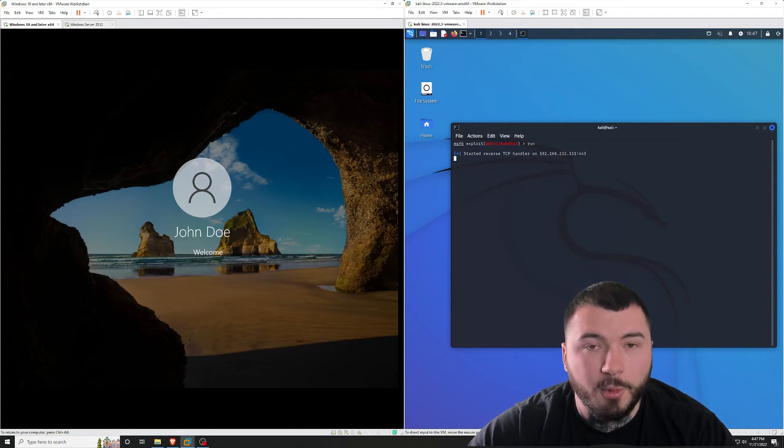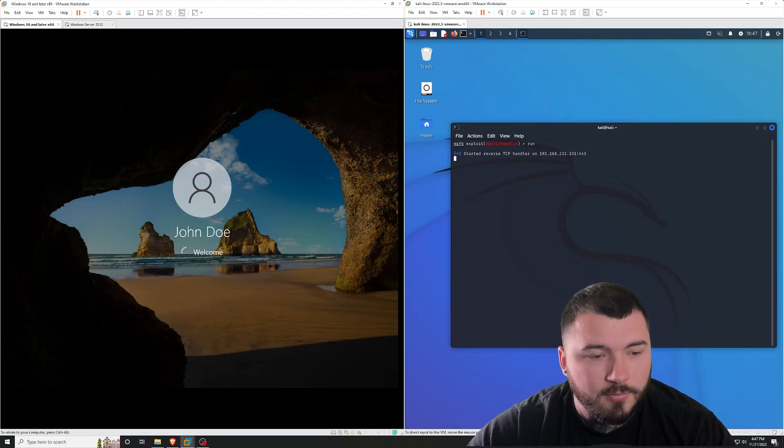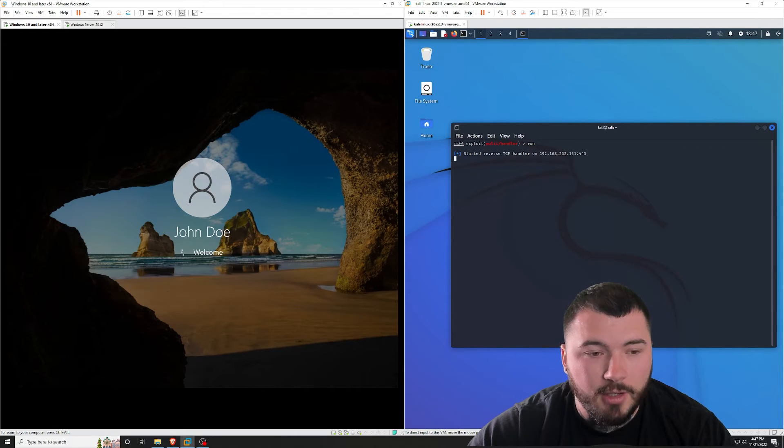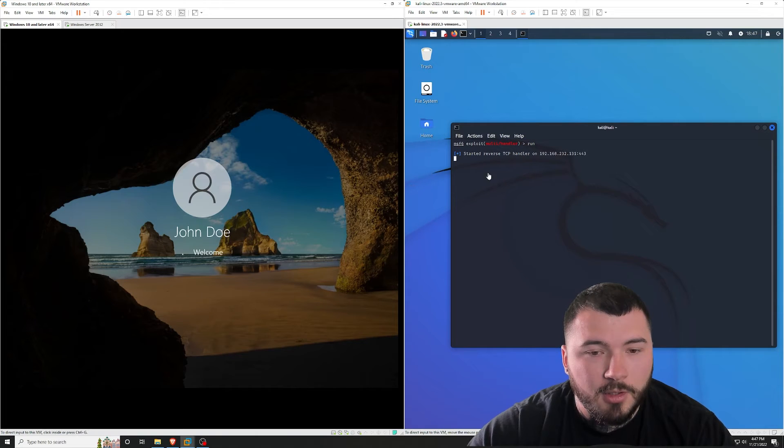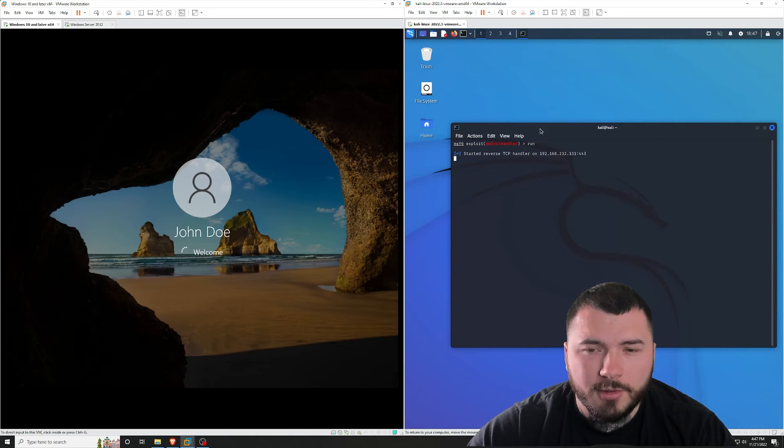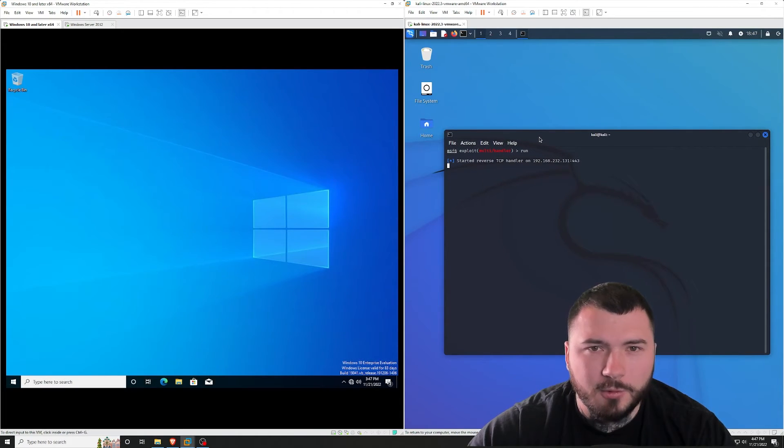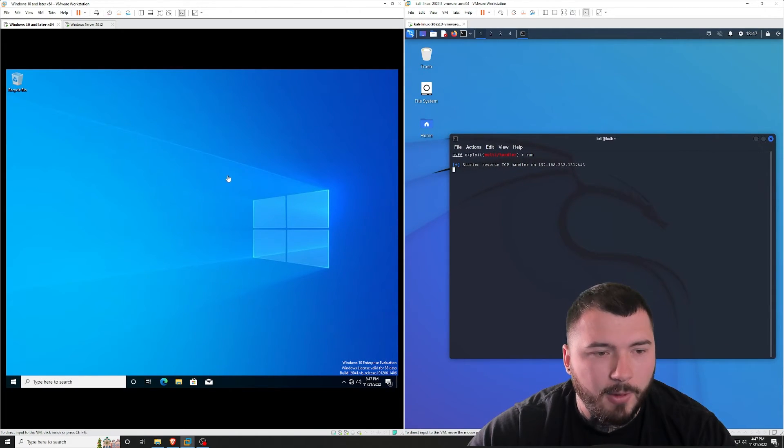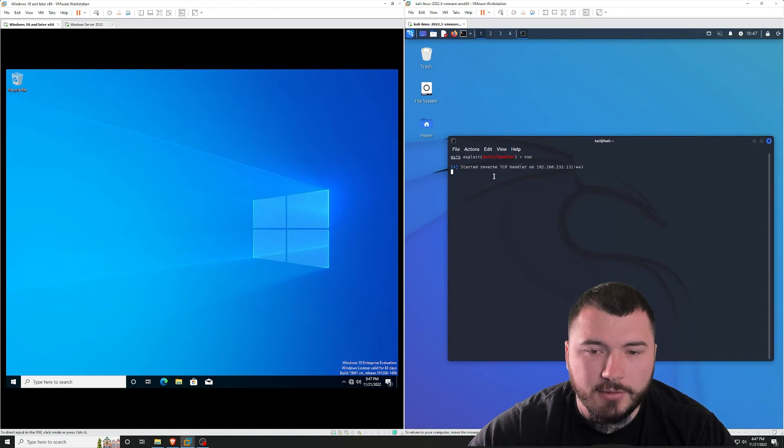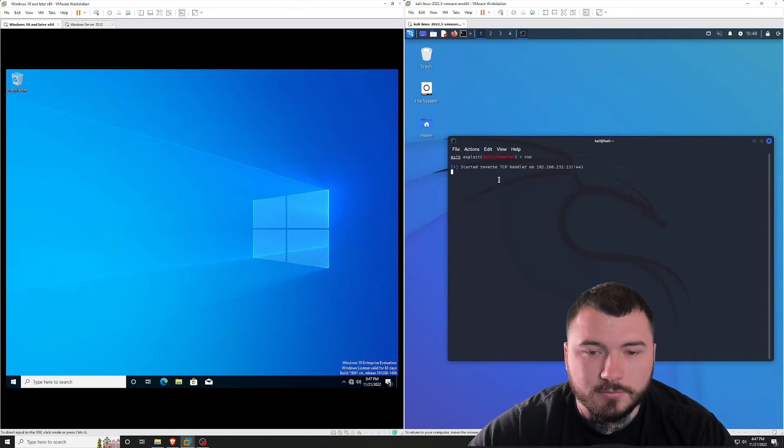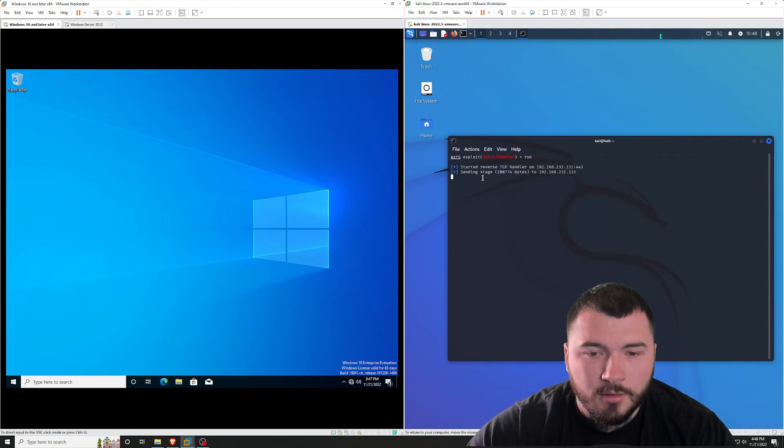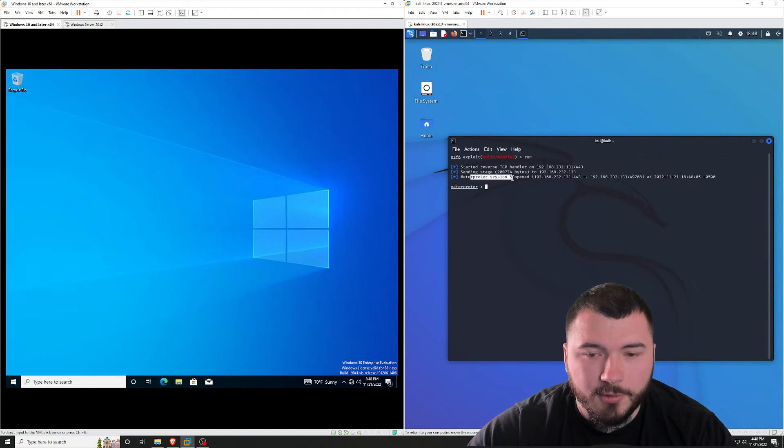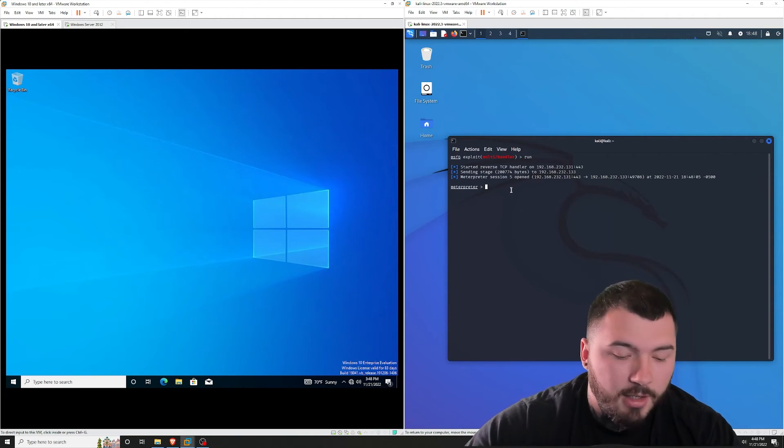OK, so we are booted up. I am logging into the John Doe account. And let's just give it a little bit of time to load into Windows. And usually it just takes a couple seconds after. It's usually pretty fast. OK, so now that we're loaded in, just give it a couple seconds. There we go. Sending stage. Interpreter session 5 opens. So I do now have a session on this host.